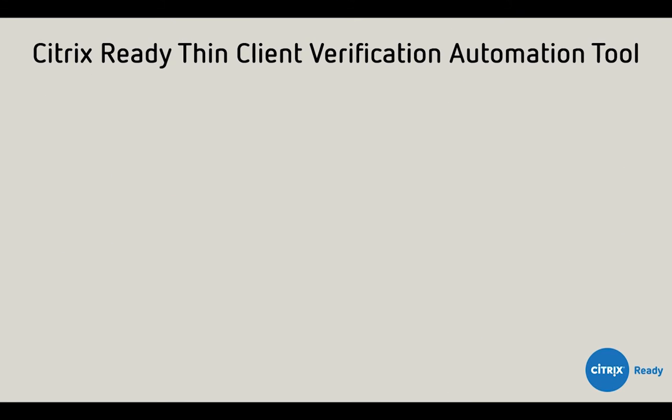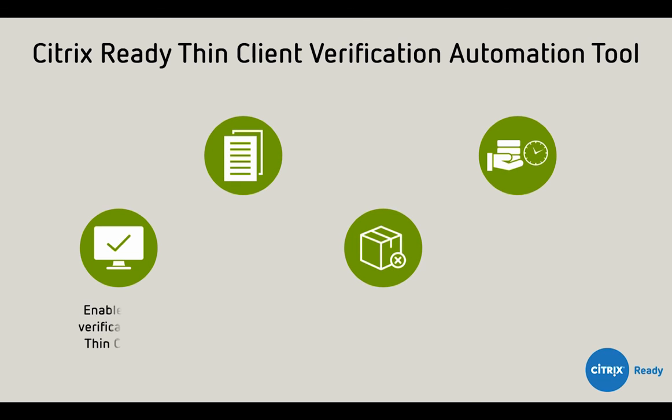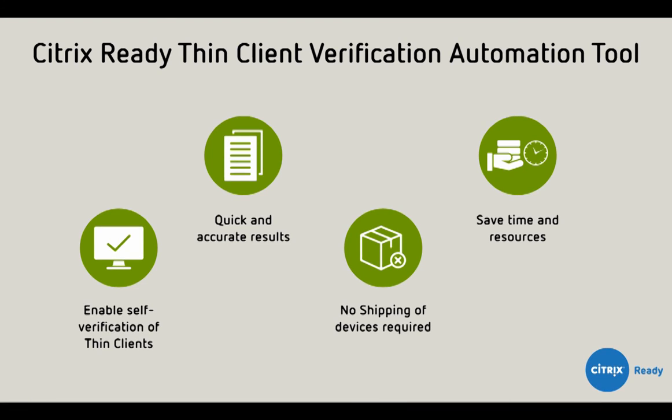With the Citrix Ready Verification Automation Tool for thin clients, you do not need to send the devices to us. It enables self-verification of thin clients, provides quick and accurate verification results, eliminates the need to ship devices, and saves your time and resources during the verification process.